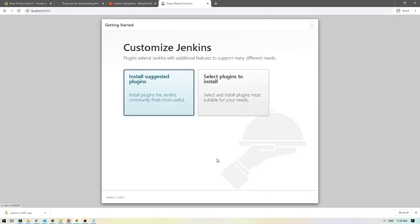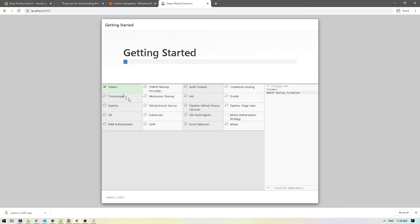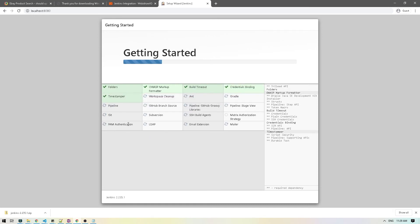I'll click continue. This gives you options on which plugins you want installed — you can do custom plugins or just go with the suggested ones. In this scenario, I'm going to click on the suggested one, and it will install a bunch of plugins. The ones we care about are Git and GitHub, since we're going to be using those when pulling our changes from GitHub. We'll wait for this to finish installing.